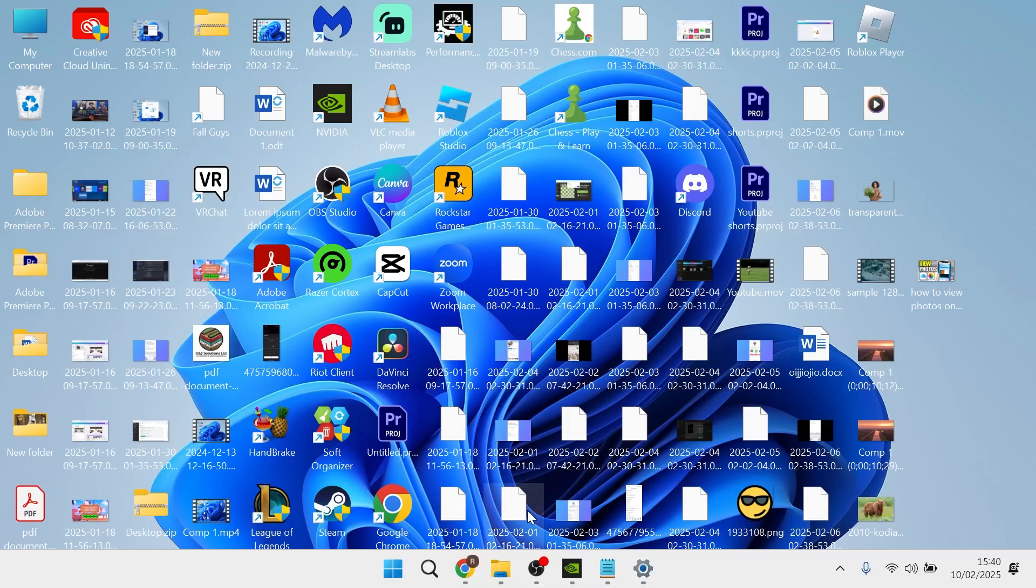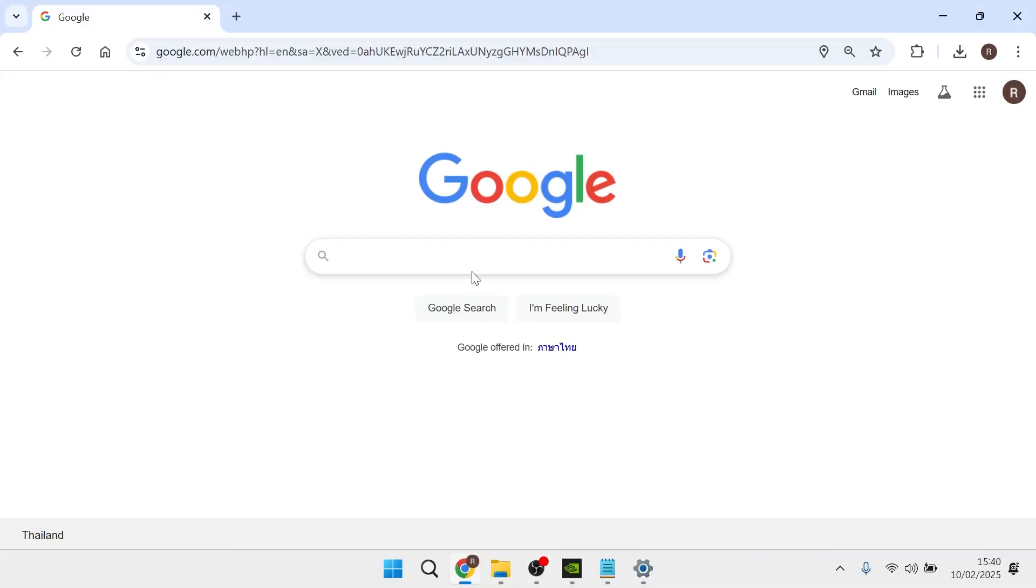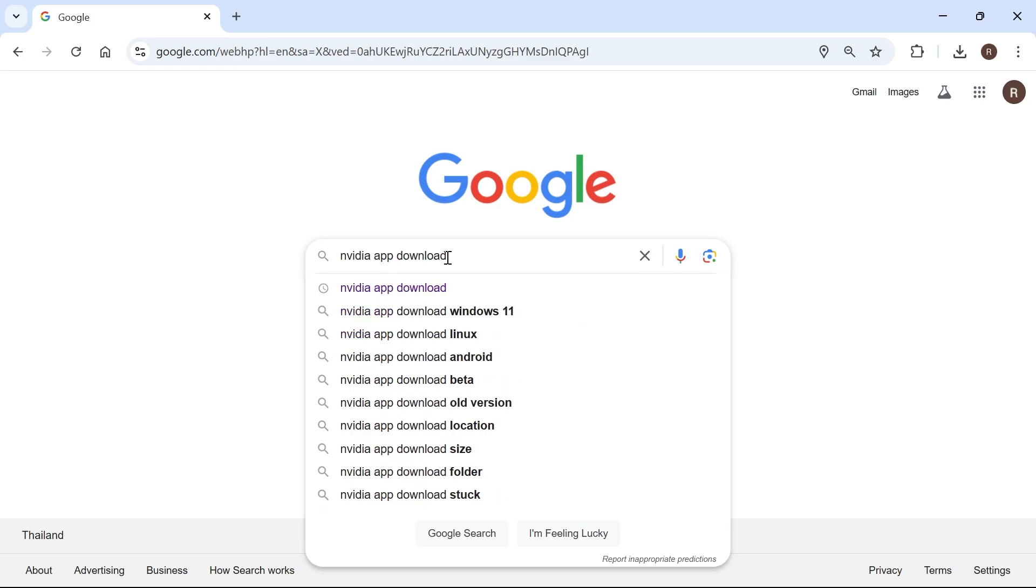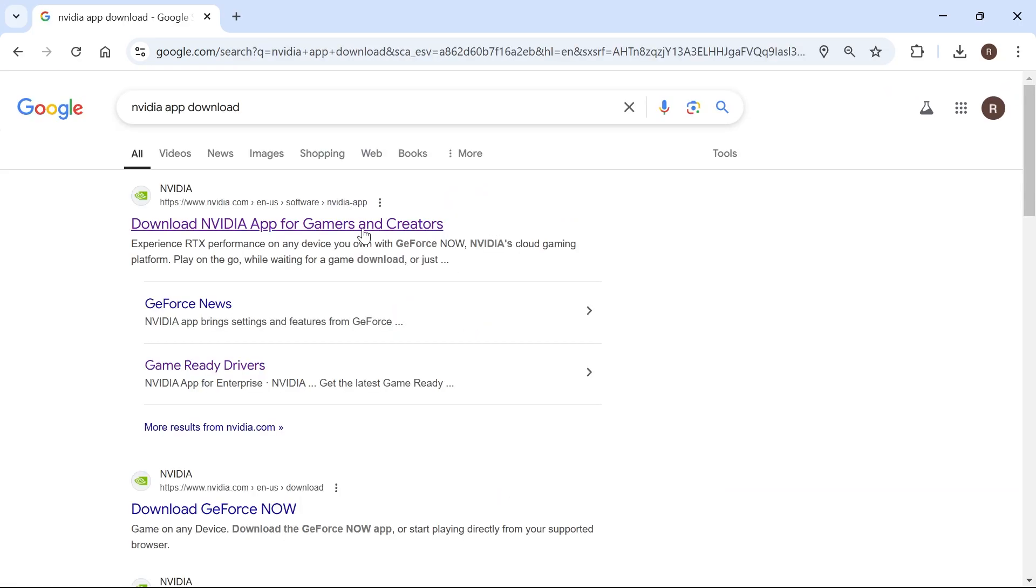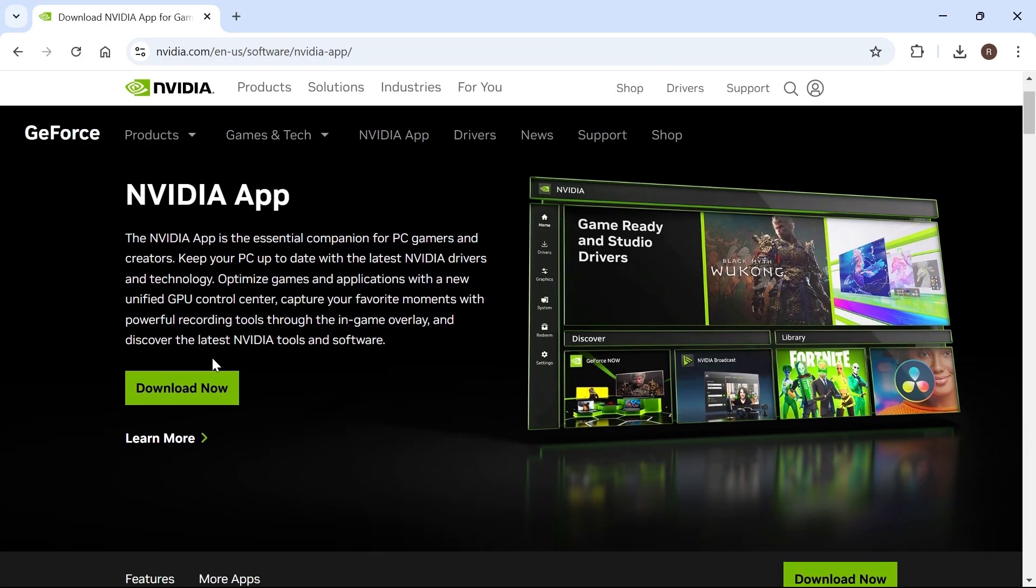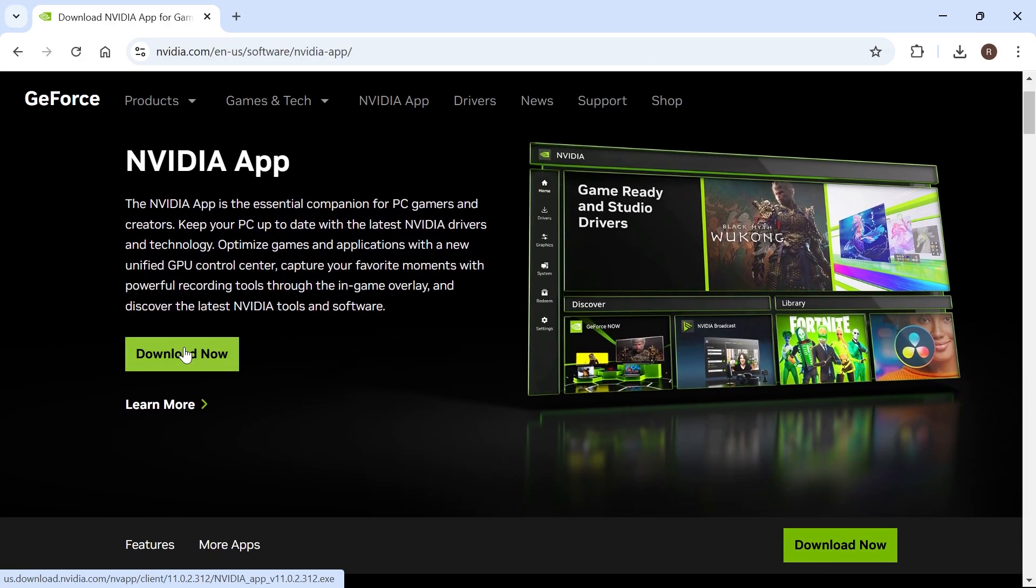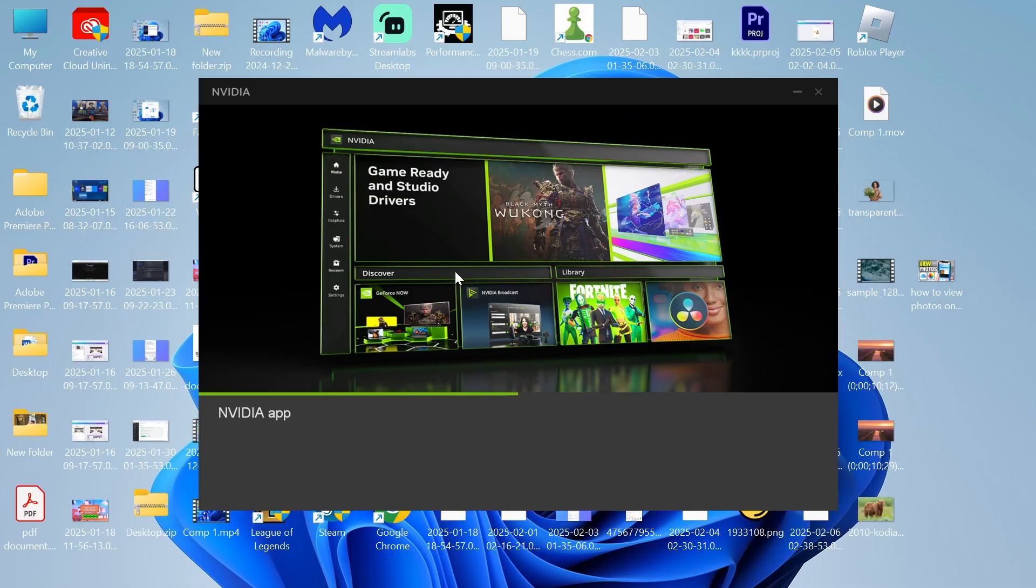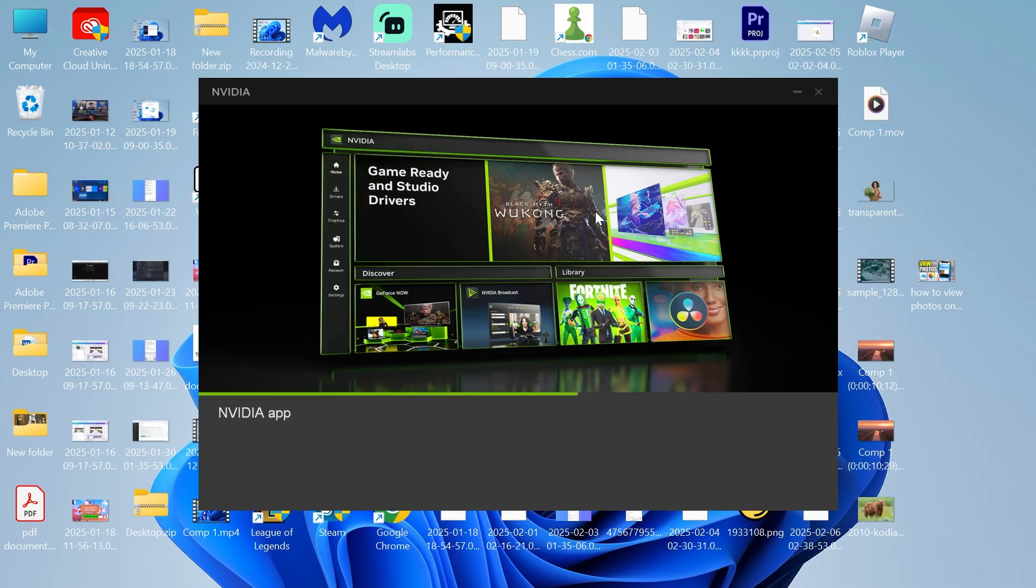come over to an internet browser and type in NVIDIA app download and hit enter. Then click on this top search result, which is download NVIDIA app, and press the download now button. That's going to appear in our downloads folder and we can simply click on this file to open it up.